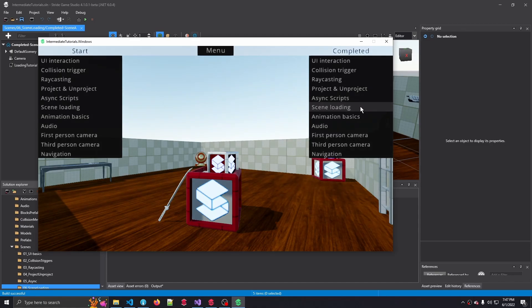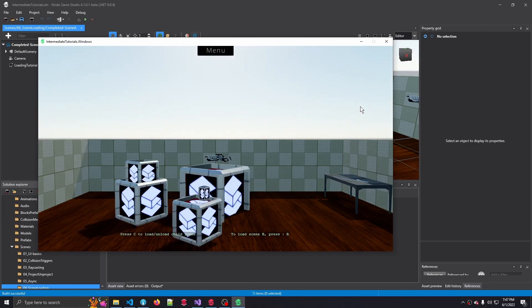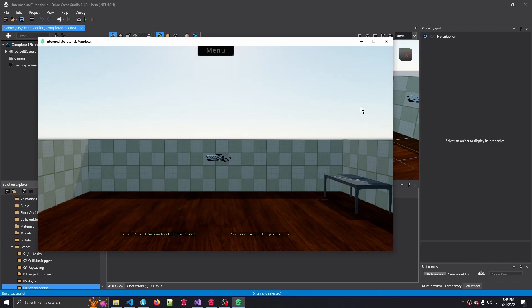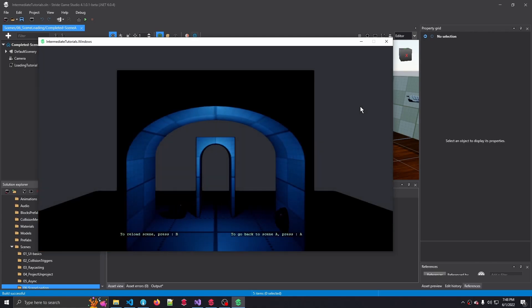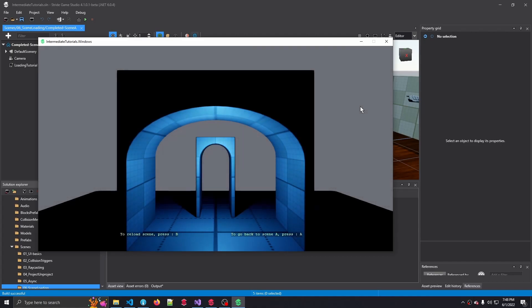Hello there, and welcome back to another C# Intermediate tutorial with the Stride Game Engine. In this tutorial, we'll learn about scene loading. By the end of this tutorial, you'll have learned how to load and unload child scenes, and how to load completely different scenes and swap to those scenes.